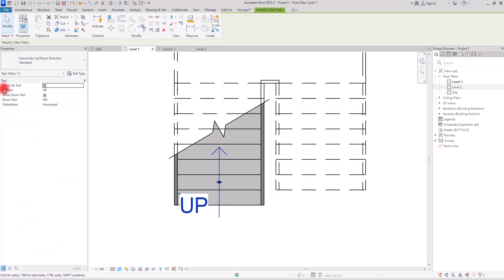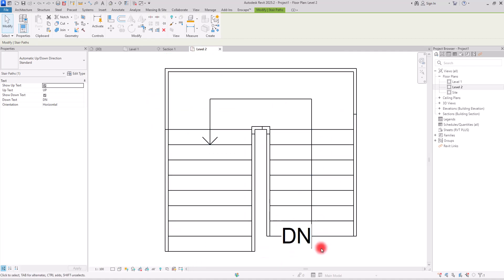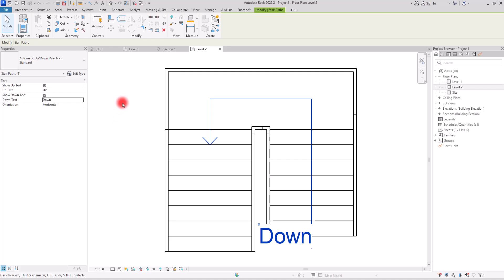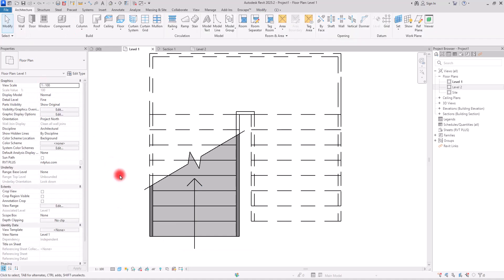If you select the stair path, you can see Show Up Text and Show Down Text options. On the first level you see 'Up', and on the second level you see 'Down'. If you want to change them, go to the Properties section and change the text there. If you don't want to see these texts, you can simply uncheck both options and they will disappear. I'm going to uncheck them on the second level as well.